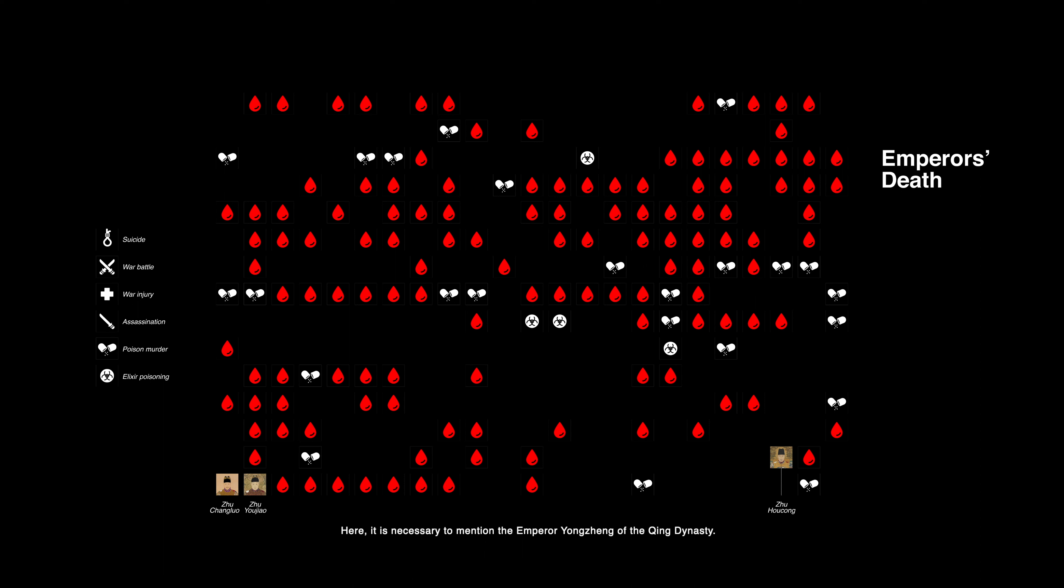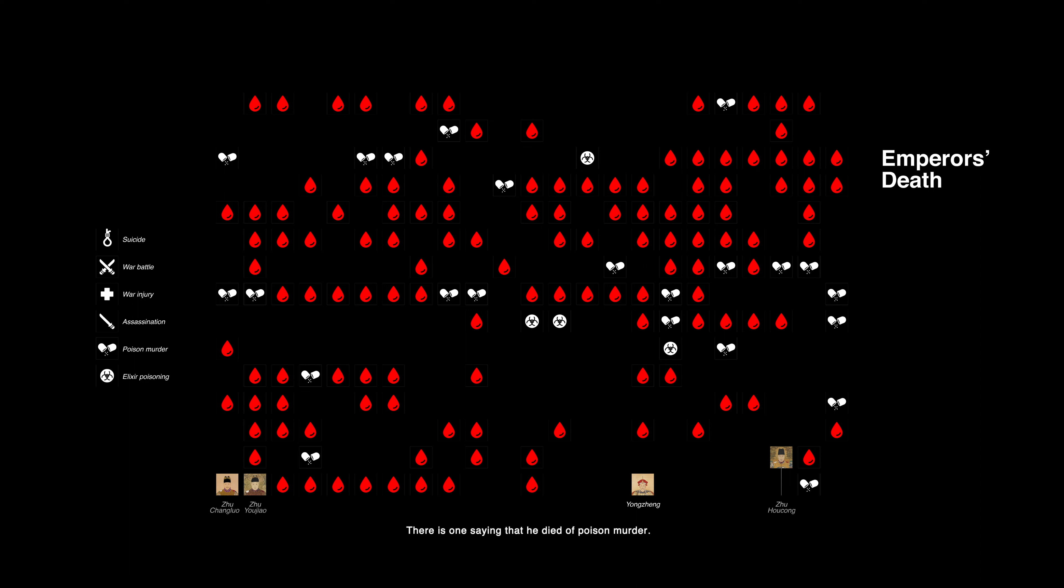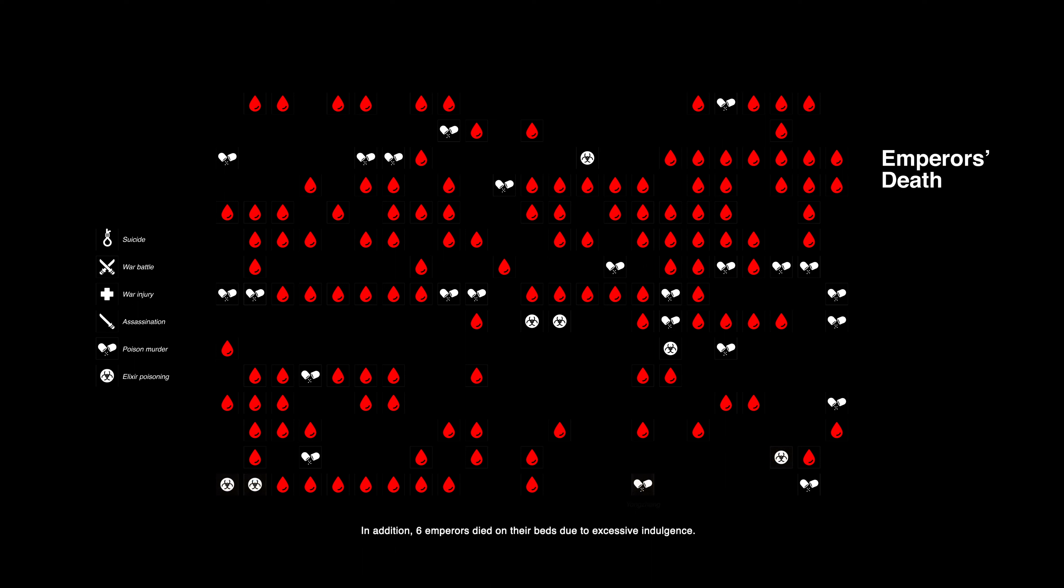Here, it is necessary to mention the emperor Yongzheng of the Qing dynasty. He was sandwiched between two long-lived emperors, but he only lived to be 57 years old. Although this was above the average lifespan of Chinese emperors, it was relatively short given the prosperity of Qing. There is one saying that he died of a poisoned murder. Another is that he was chronically poisoned by taking elixir. Therefore, his death has become one of the four historical mysteries of the Qing dynasty.